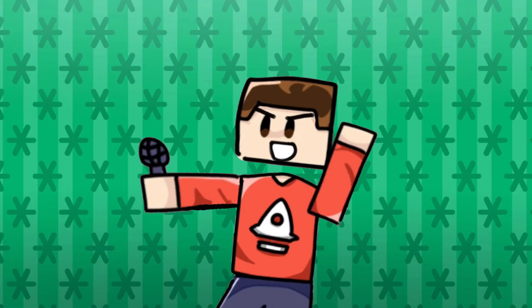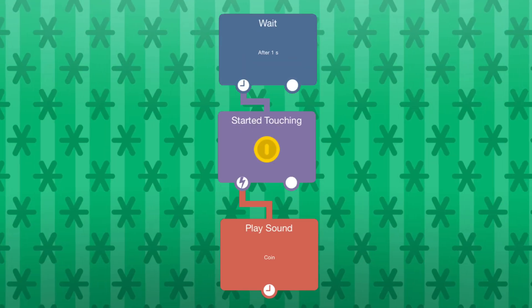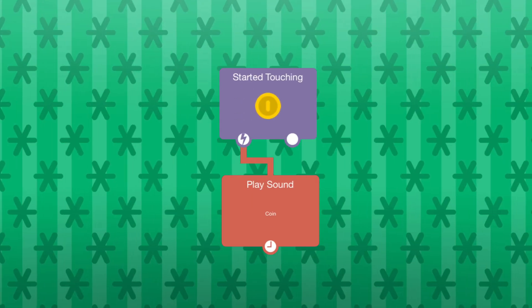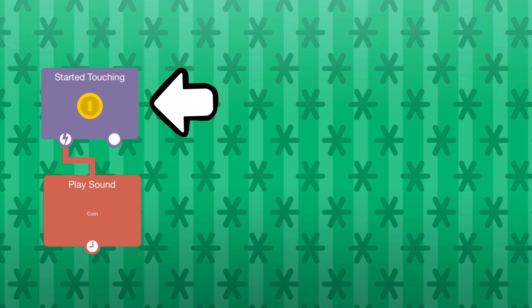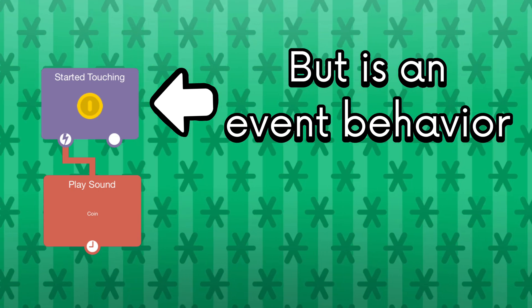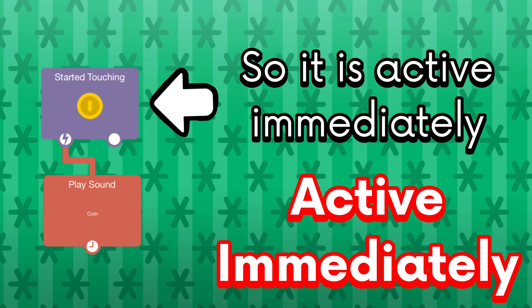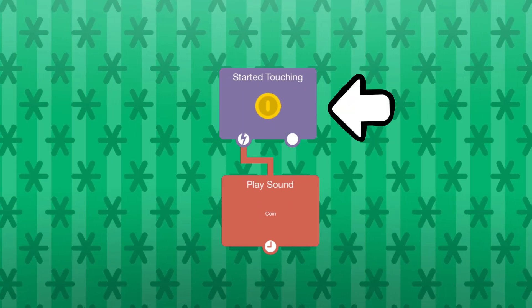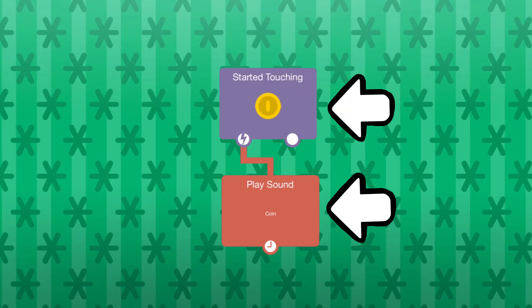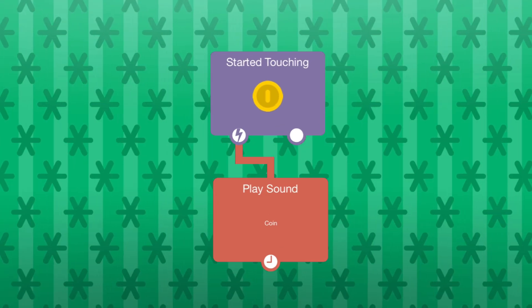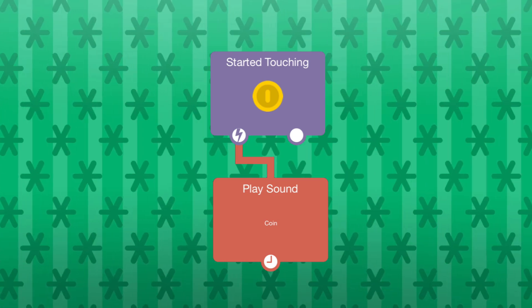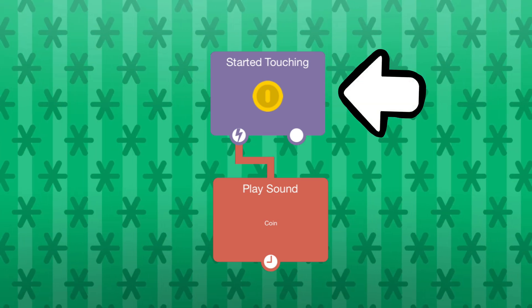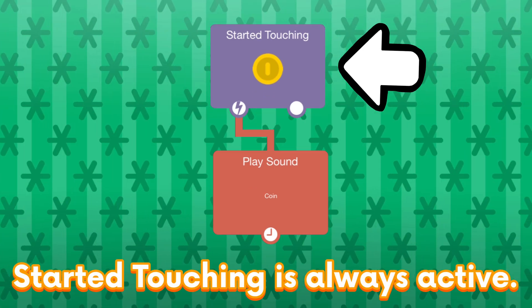Let's try another example. Let's just remove the wait behavior from the previous example. So, what happens now? The started touching behavior is not connected from the top anymore, but it is an event behavior, so it becomes active immediately when the project starts running. Every time the player taps on the object, it will play a sound effect. Unlike the previous example, the user is able to trigger the sound effect again by tapping on the object. Because the started touching behavior was not connected from the top, it is able to trigger other behaviors repeatedly.